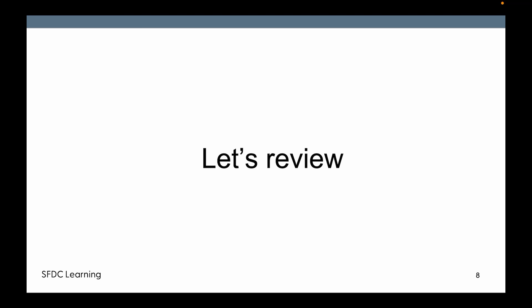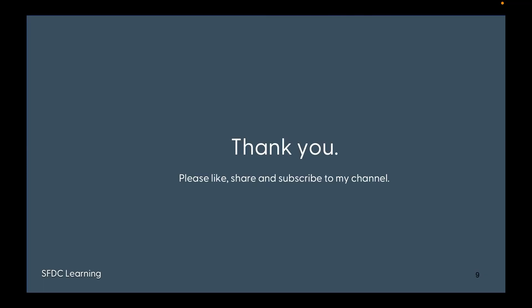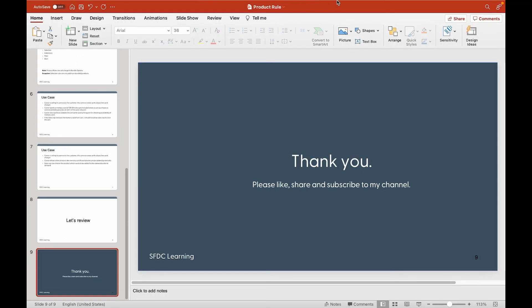Thank you for watching my video. Please like, share, and subscribe to my channel to get learning from this type of video. Thank you very much.